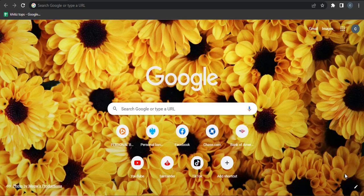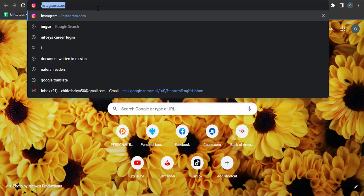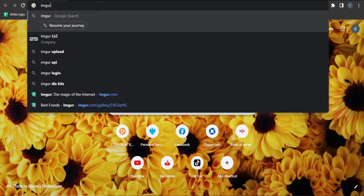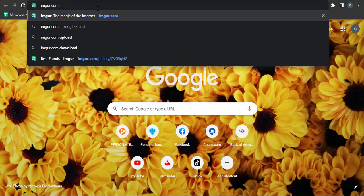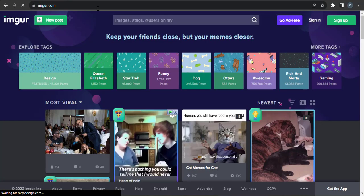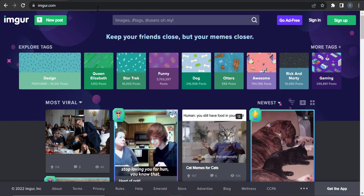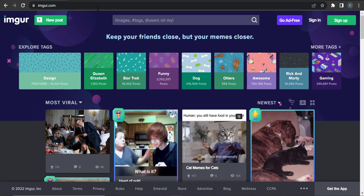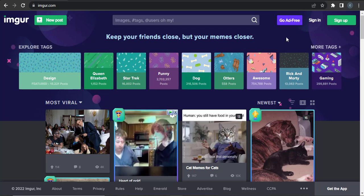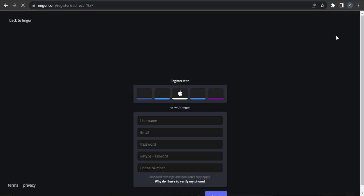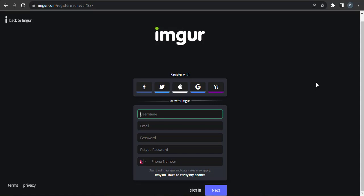Now to sign up for Imgur, you can go to the website which is imgur.com. After you land on the website, you can see a sign up option located on the top right. You will be directed to the sign up page.